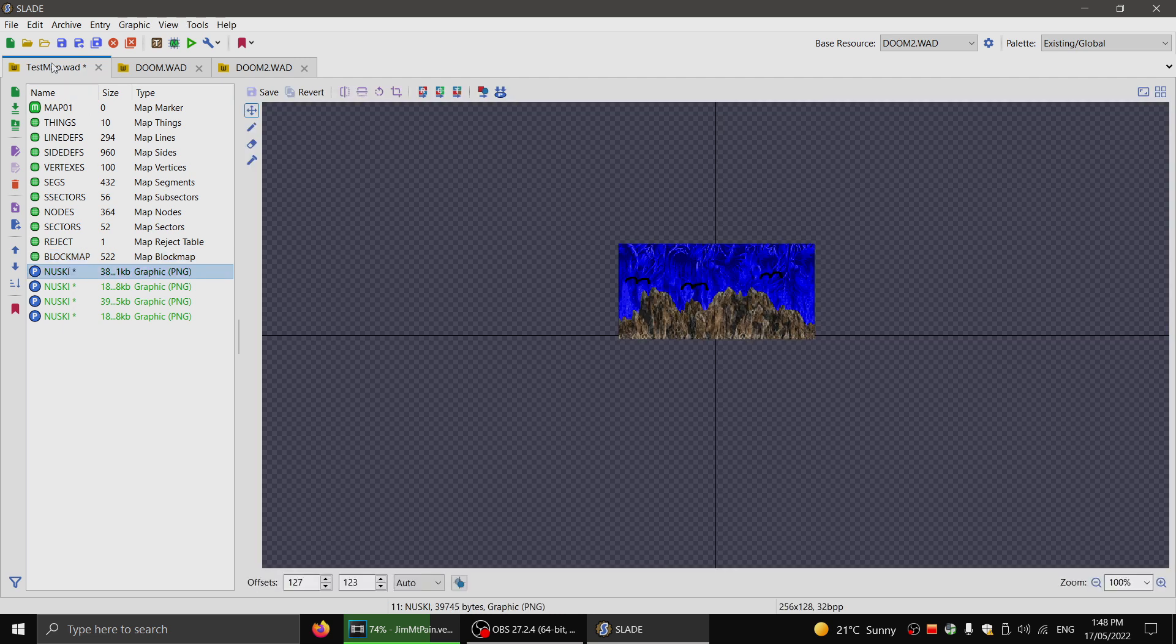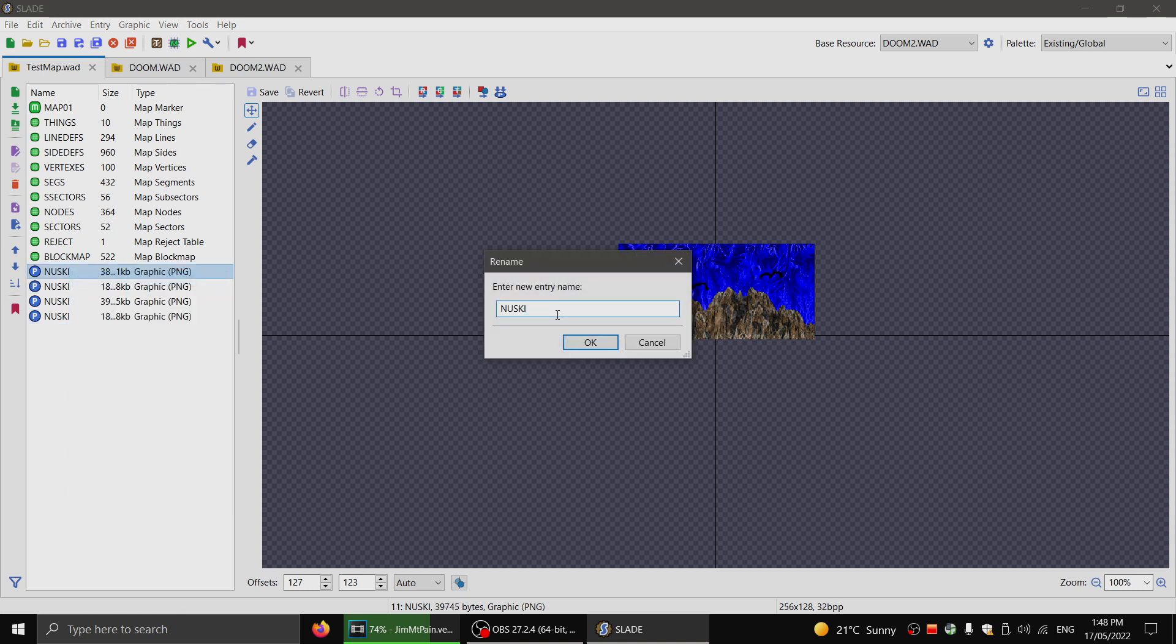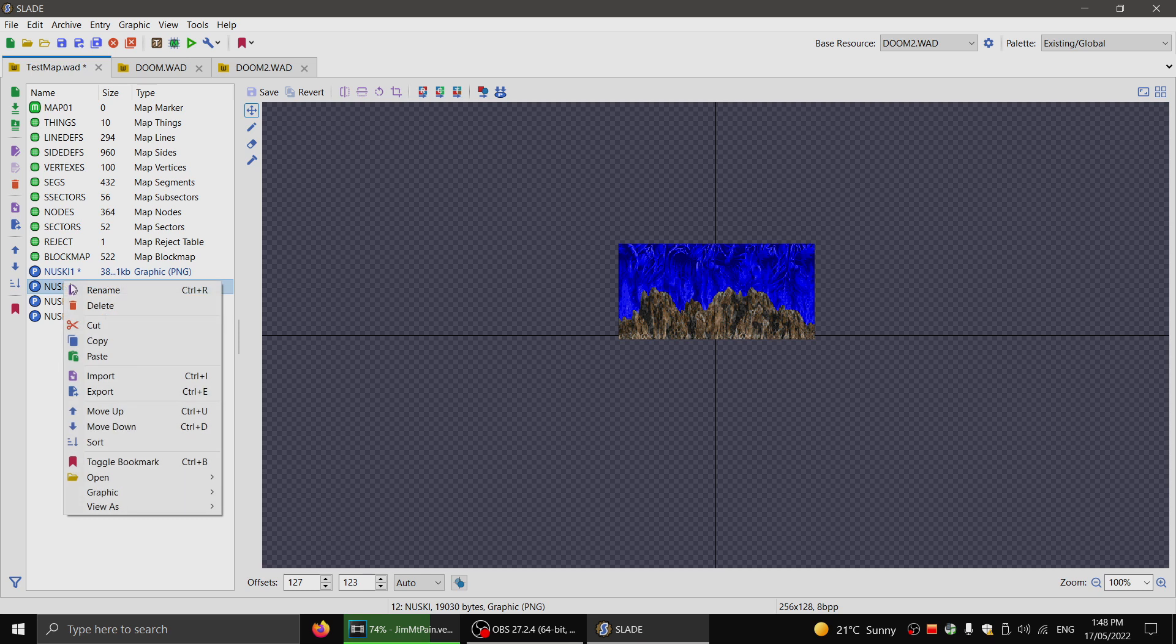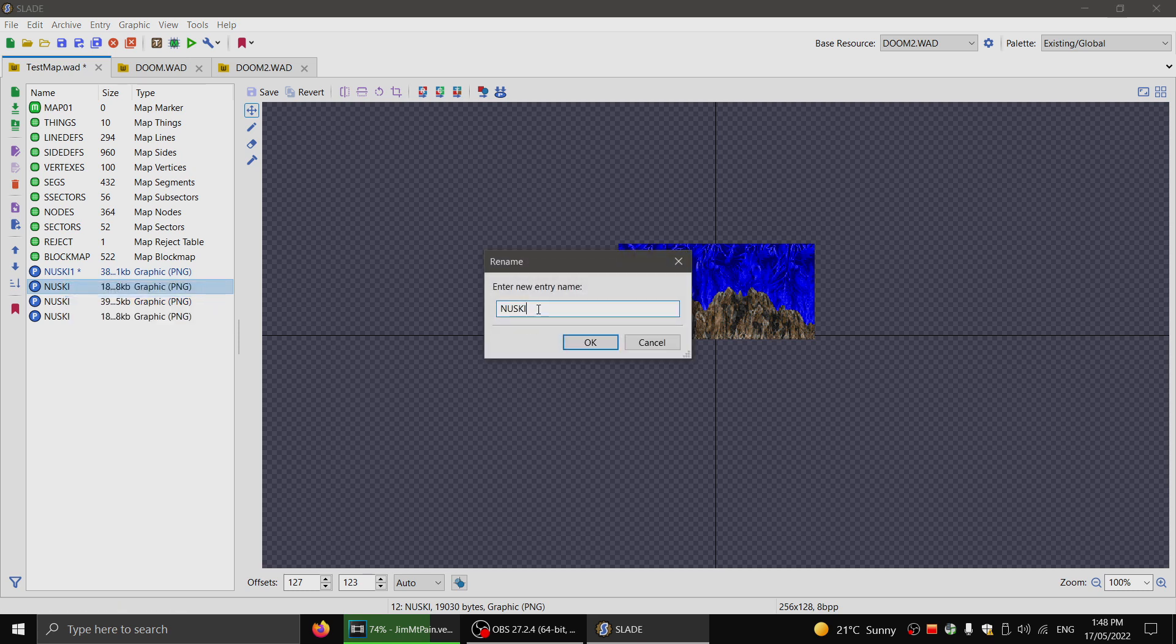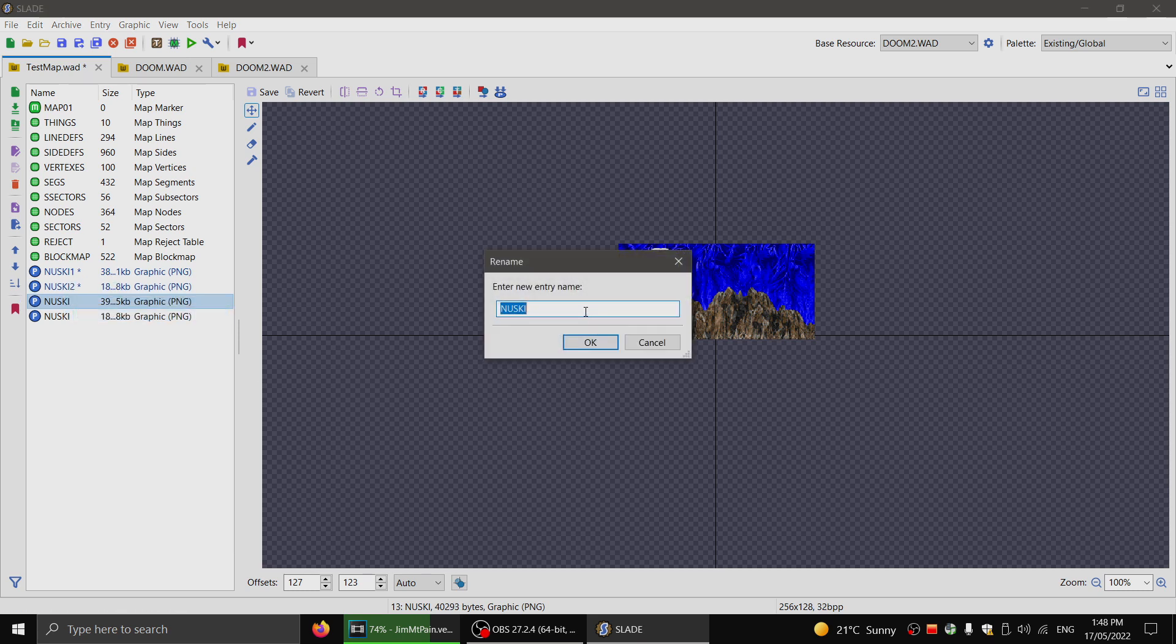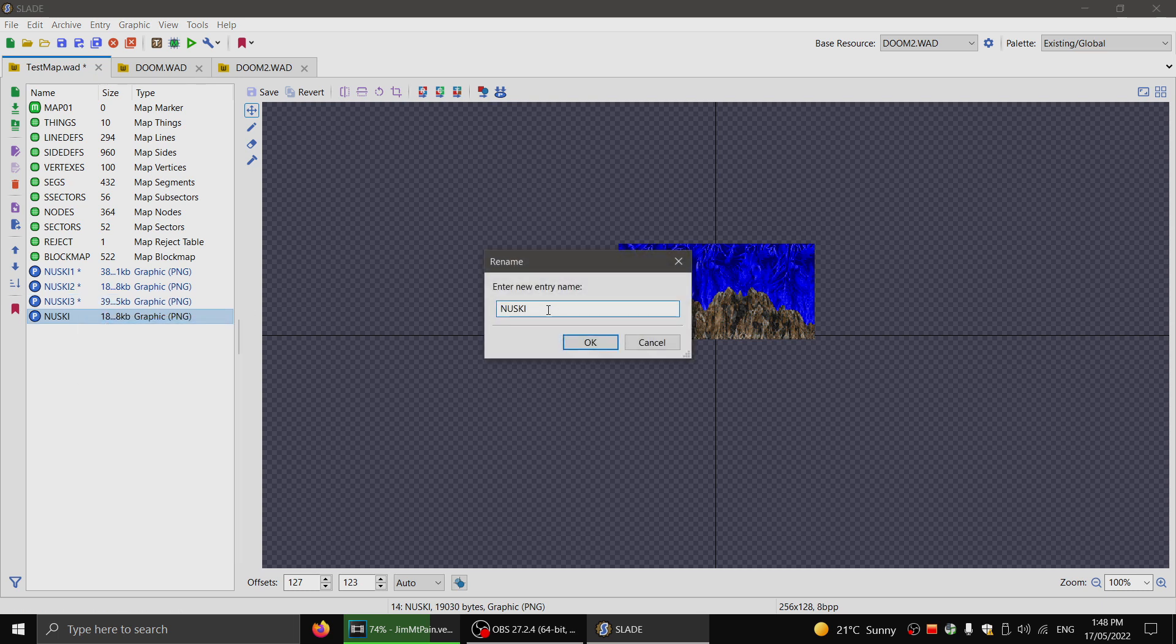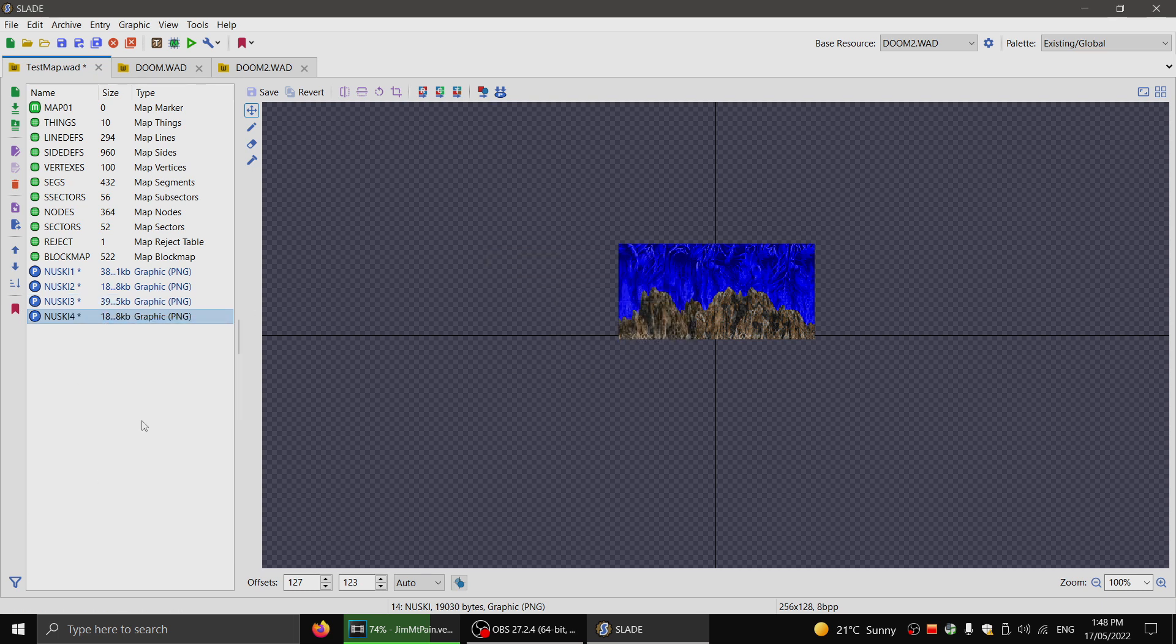Okay, I'll click save. For some reason Slade doesn't usually do this, but it got rid of the numbers. So I'll have to add those back in. So this is new sky 1, new sky 2, new sky 3, and new sky 4. Now again, just to be clear, you only need to rename it if you're doing a long sky.